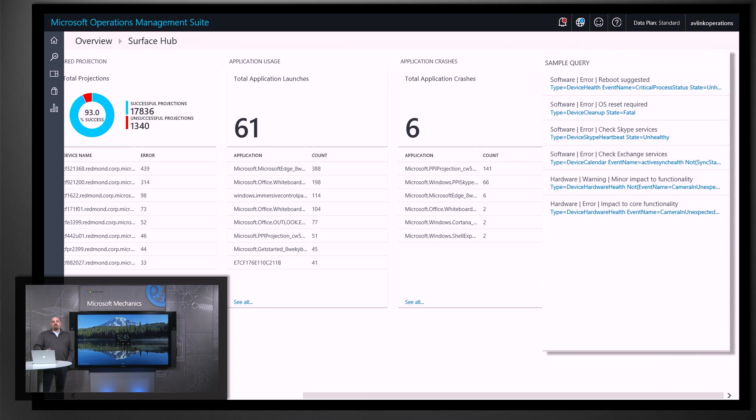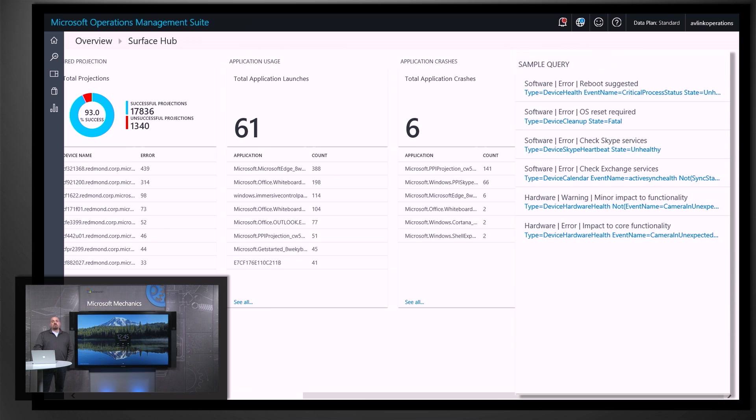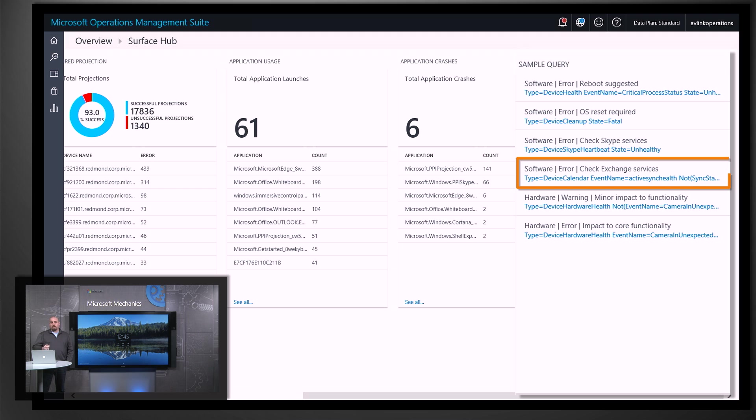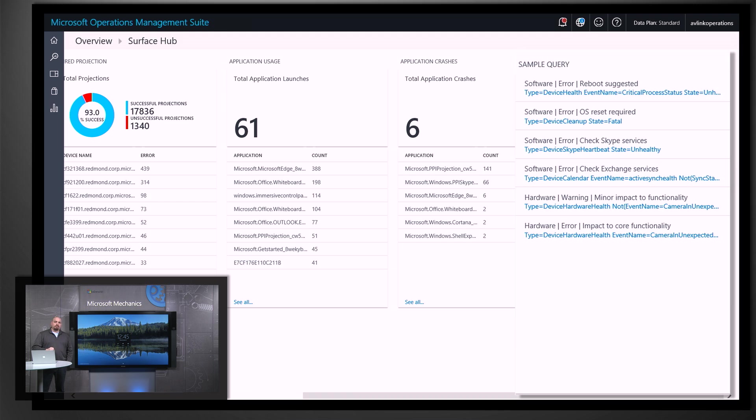We've also set up a number of queries that you can actually hook up to your ticketing system. So let's say for instance that Surface Hubs are having an issue syncing their calendars against Exchange. You can set up an alert that's connected to your ticketing system that will allow you to go and investigate what's going on in your Exchange infrastructure that's affecting the user experience on the Surface Hub.